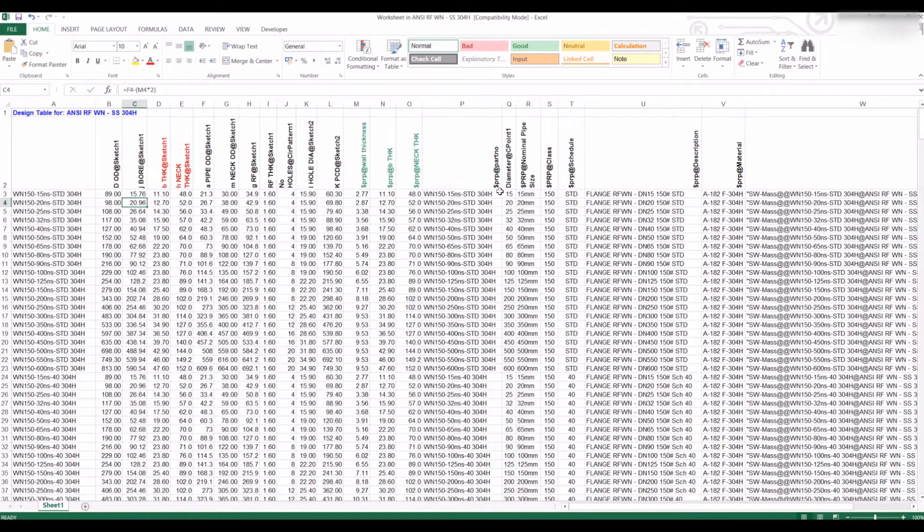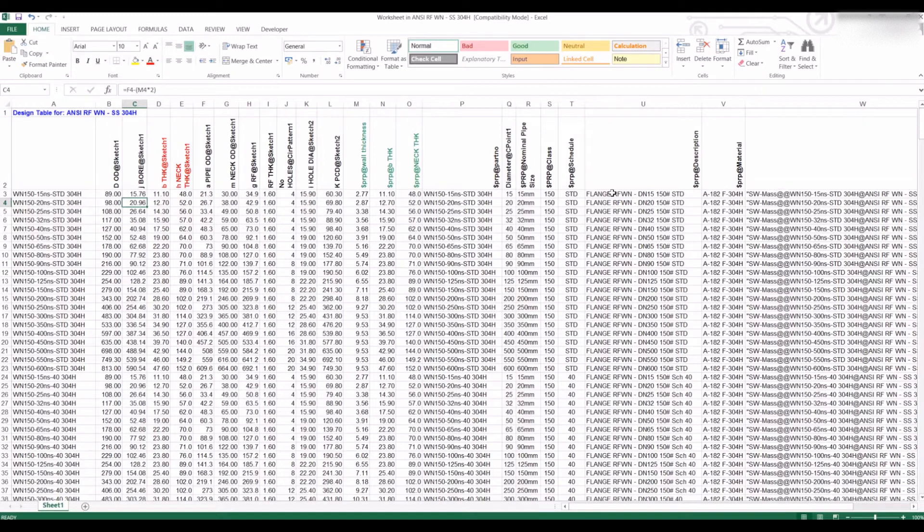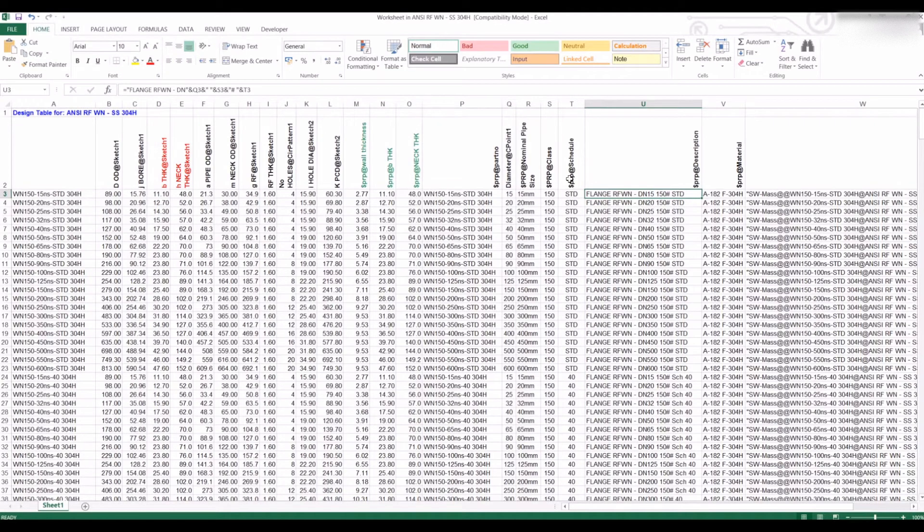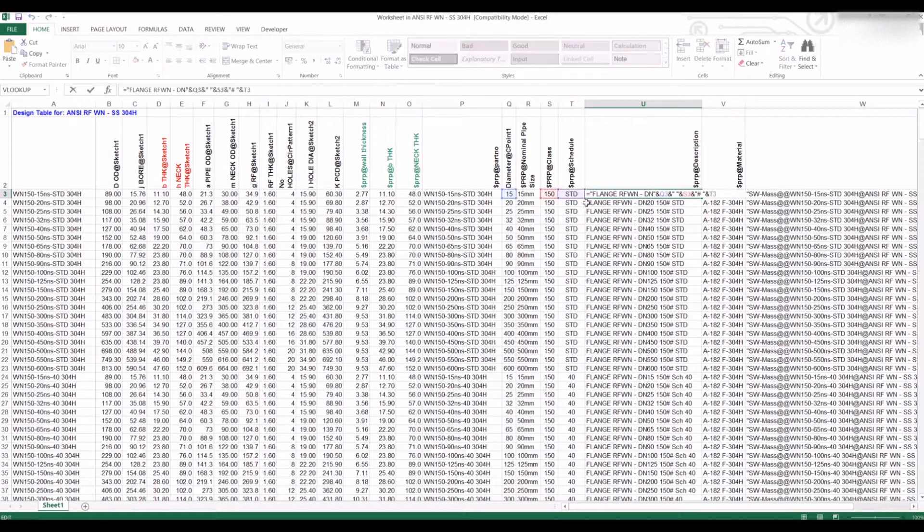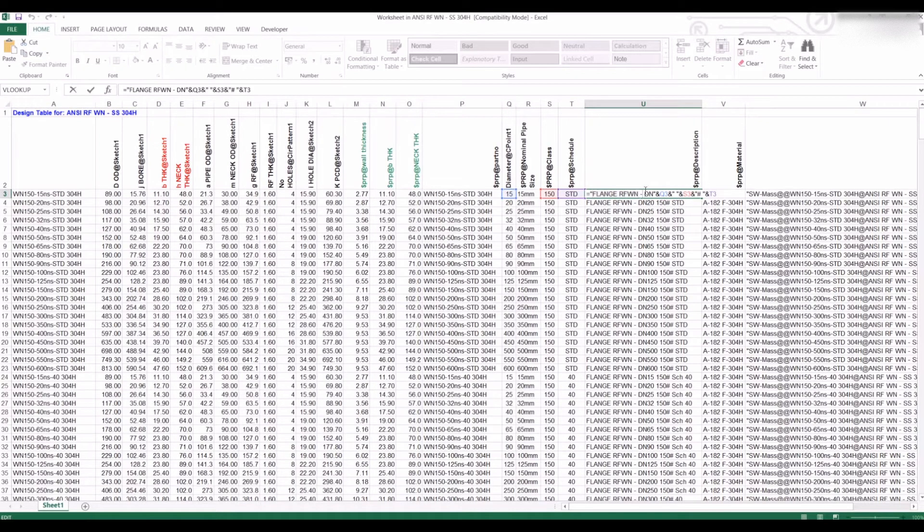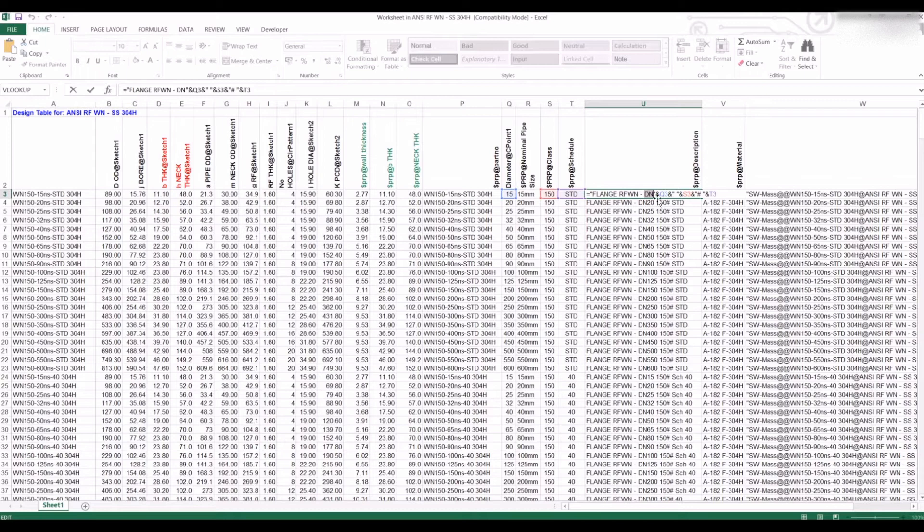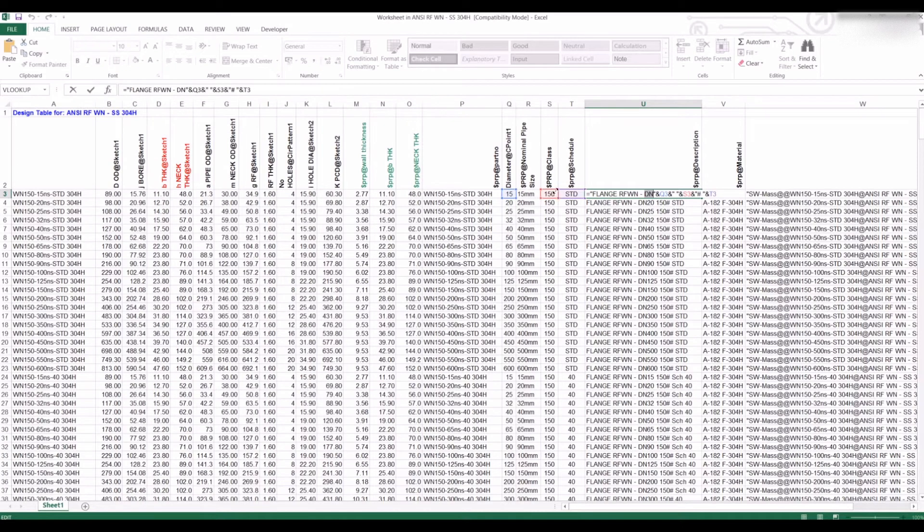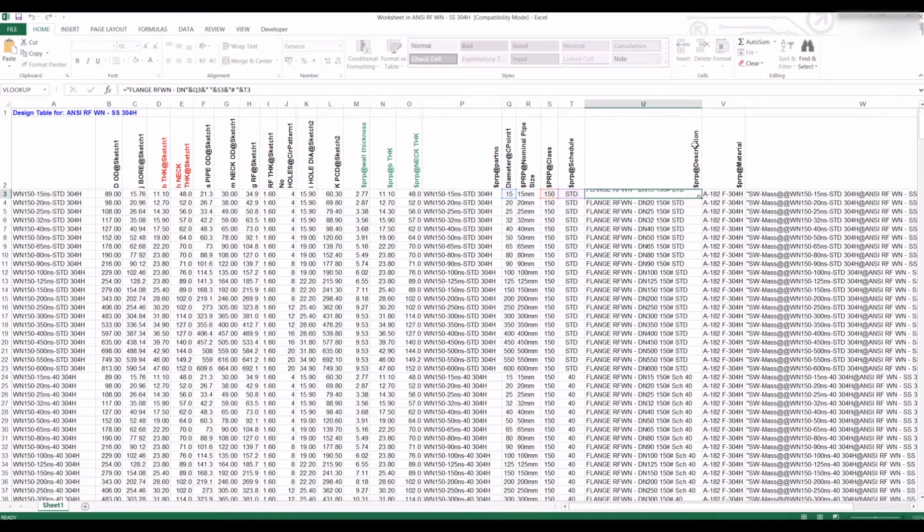Another one you can do is when you're naming the description to describe the part, similar to the configuration name, you just concatenate. Flange raised face weld neck dash DN, and then it takes the diameter from the diameter itself, then it takes the class and schedule. That creates a description of the part in the configuration.